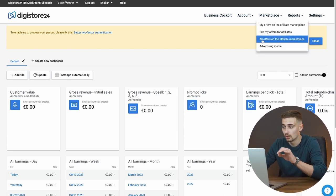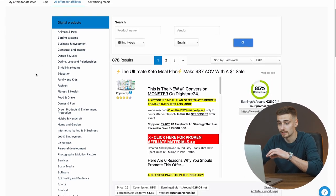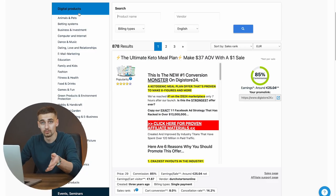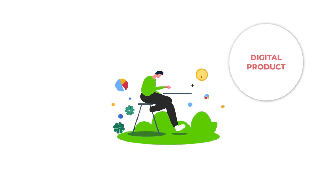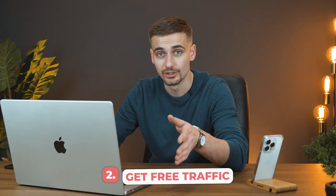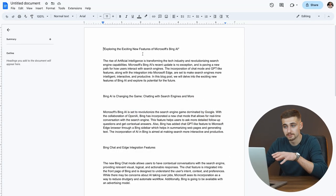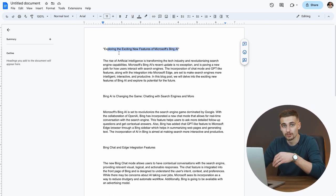On the Marketplace go to all offers on the affiliate marketplace. Scroll down and you can check out all of the digital products they offer, then click Promote Now. That button is going to give you your affiliate link for the digital product. You'll shorten that affiliate link and then target your audience with your blog posts. For this blog about exploring the exciting new features of Microsoft Bing AI, we're going to focus on AI products.